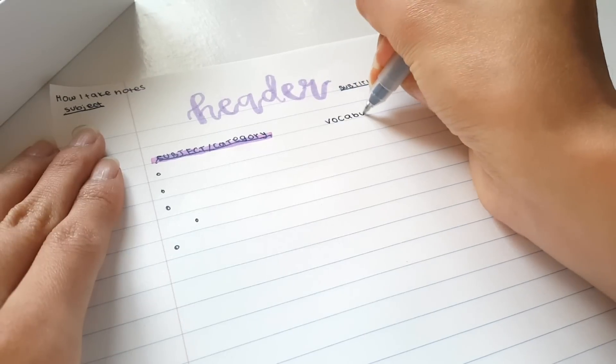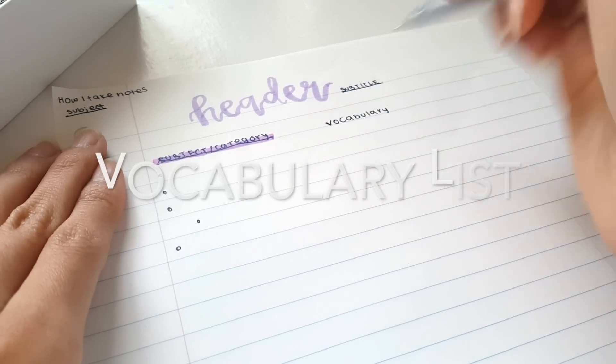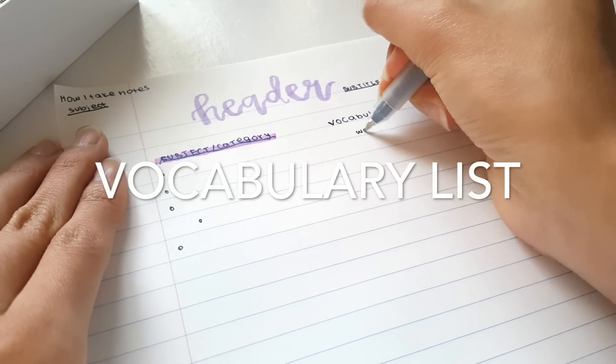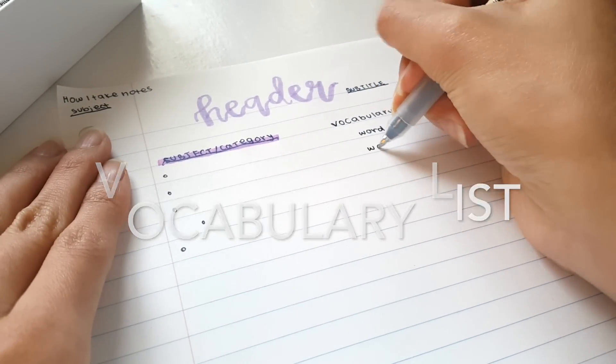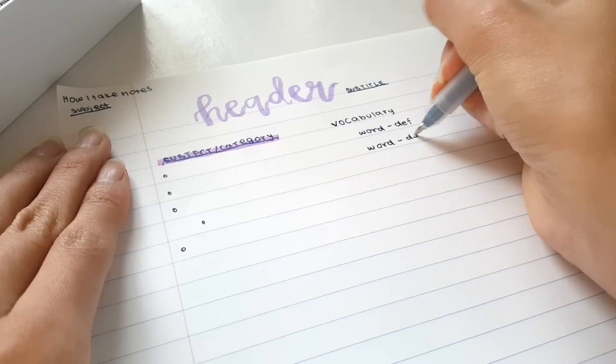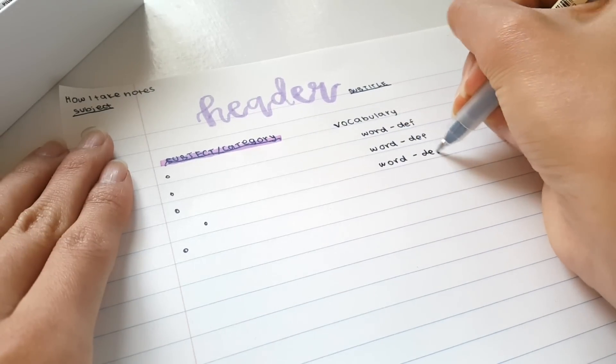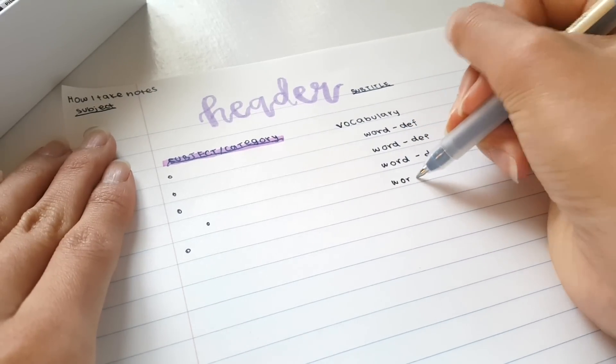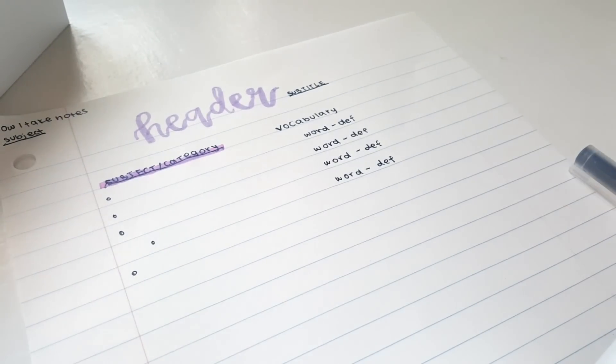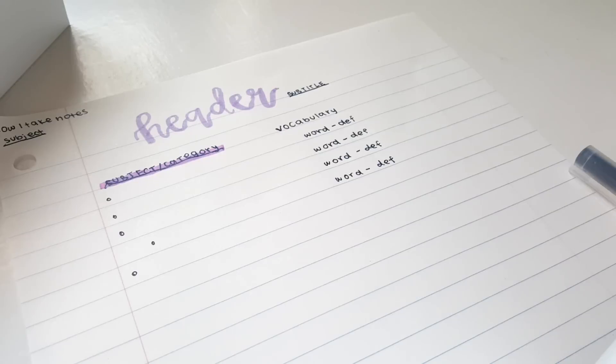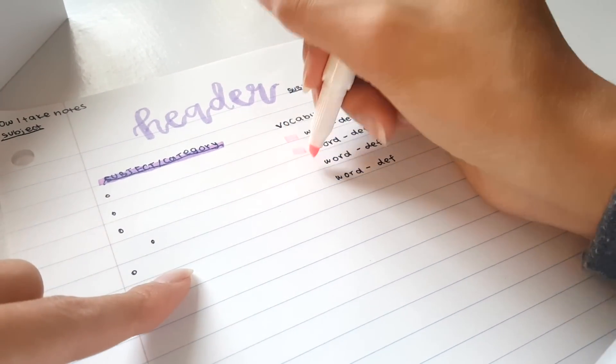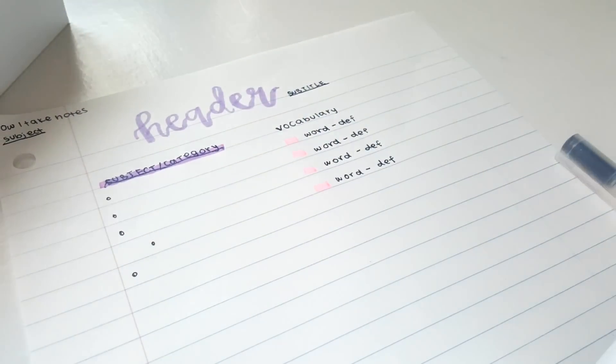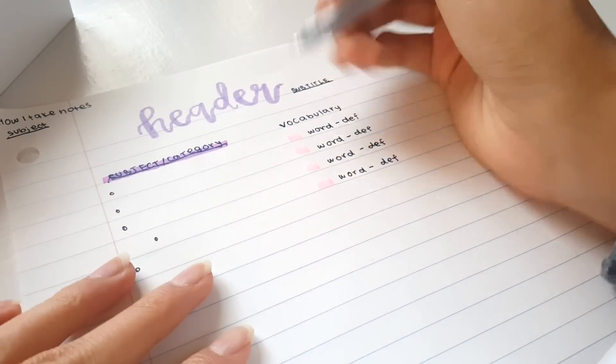And I also do this thing where I have a vocabulary list to the right side, because there has to be some words that you just don't understand, especially in a class like history or biology or even English. There's words that you need to know for the test, and I usually like putting them in a neat column to the right.